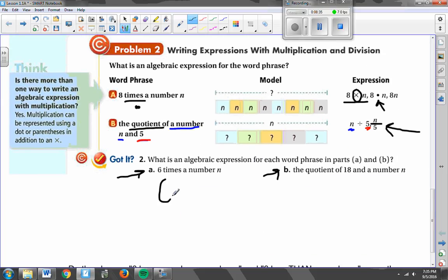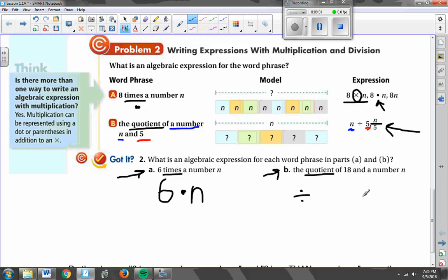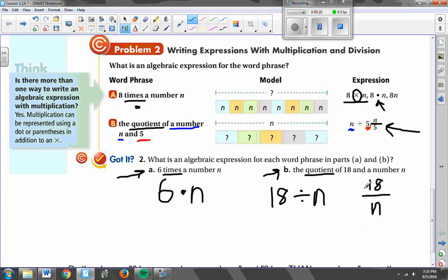In letter A, I would hope to see 6 dot N, because the dot represents times — multiplication. For the quotient in letter B, remember we have two ways to write it: using the divide symbol, or using a fraction bar. When they ask for the quotient of 18 and a number N, the first thing listed — 18 — comes first, and then N. So it's 18 divided by N, or 18 over N as a fraction. The variable does not always come first or go on top — it depends on the order they give it to you in.